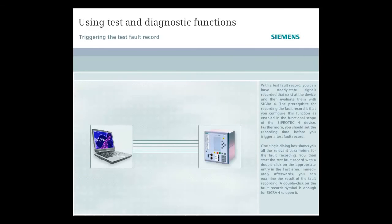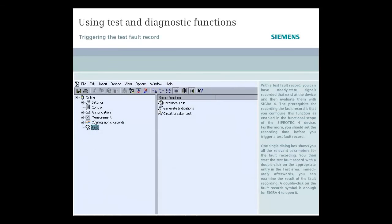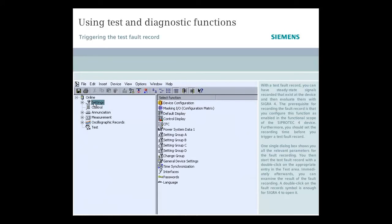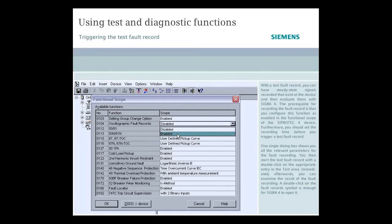With a test fault record, you can have steady-state signals recorded that exist at the device and then evaluate them with CIGRA 4. Furthermore, the prerequisite for recording the fault record is that you configure this function as enabled in the functional scope of the CiproTec 4 device.